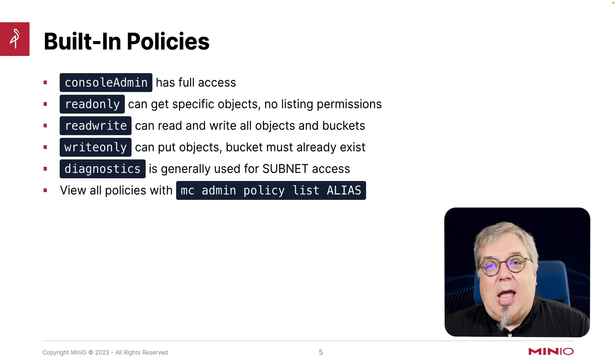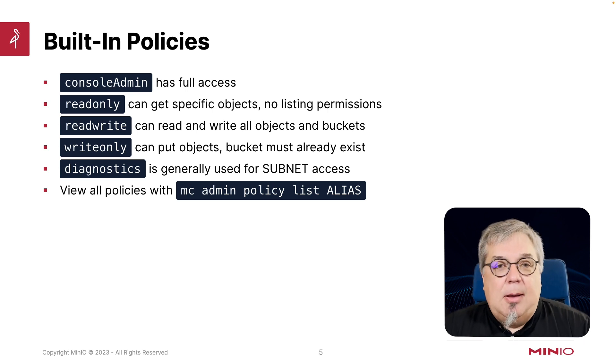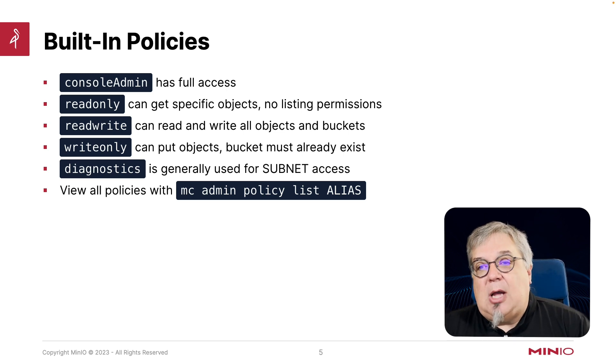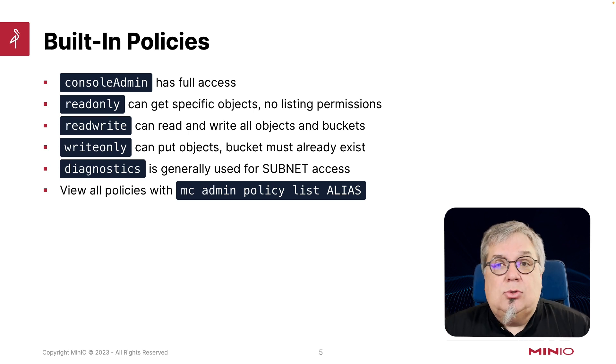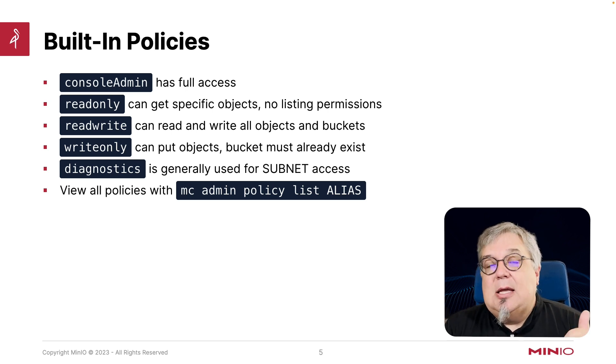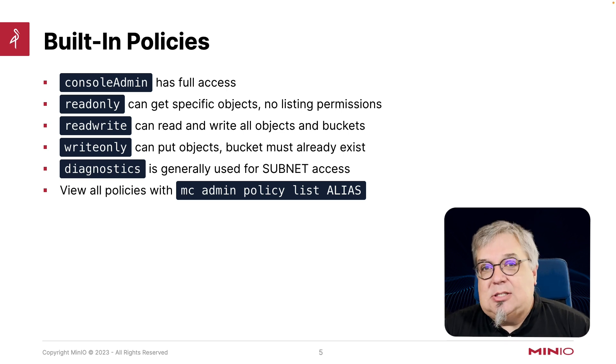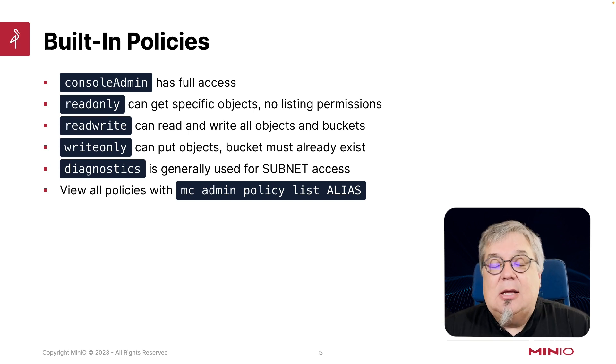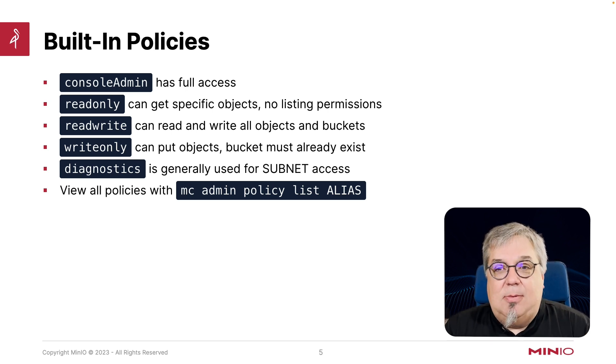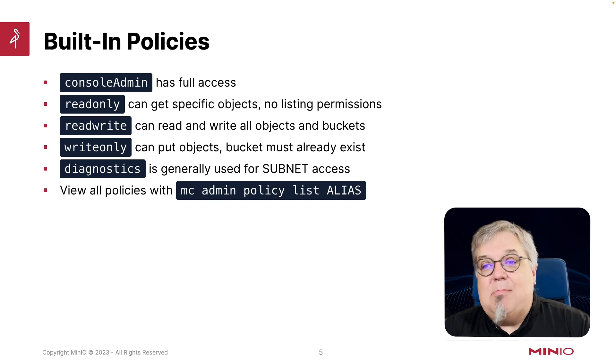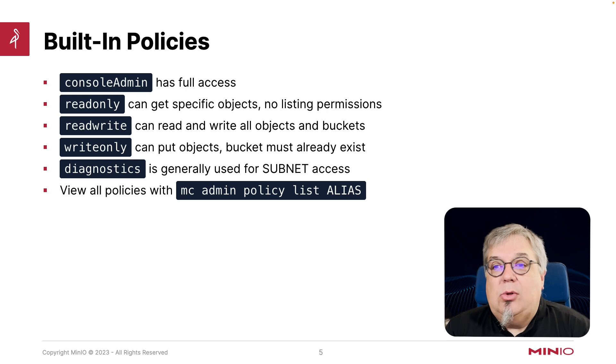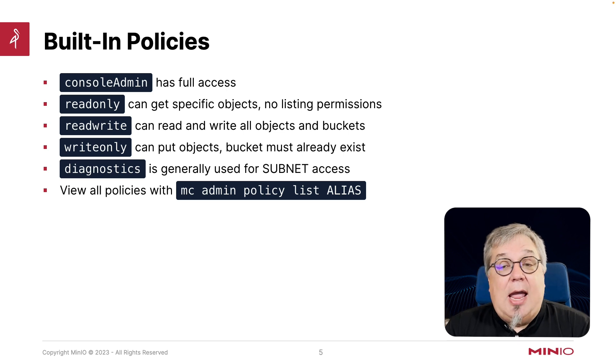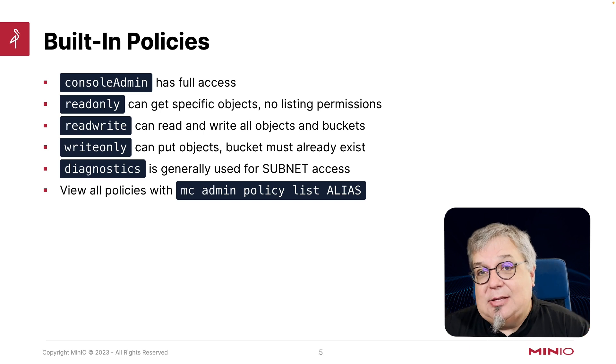So we do have some built-in policies that are available the moment you fire up your MinIO server. You have consoleAdmin, has full access. Think of this as like your root user. We also have readonly, which allows you to get specific objects, but it has no listing permissions. It's literally just get some buckets, get some objects, and you have to know the whole path to that object. readwrite can read and write all objects and buckets. This does have list capabilities included. And we also have this writeonly, which can put objects in a bucket that already exists. The diagnostics tool is generally used just for some subnet access. And you can view all the policies with mc admin policy list.